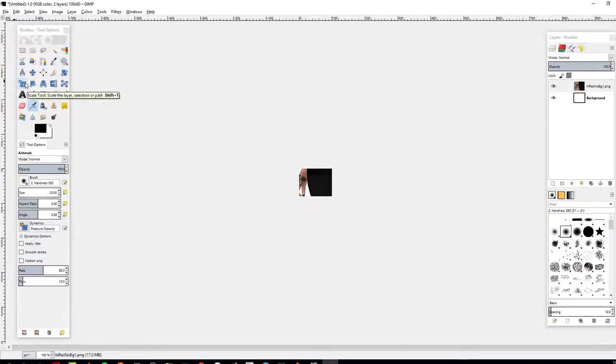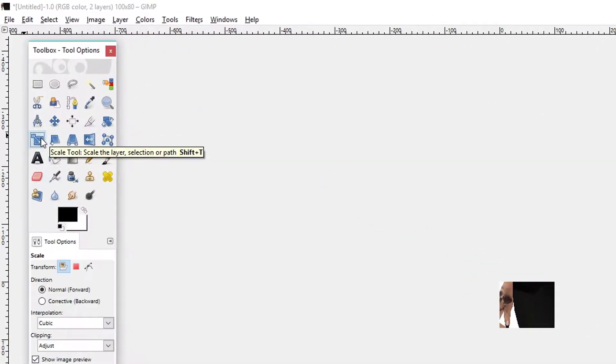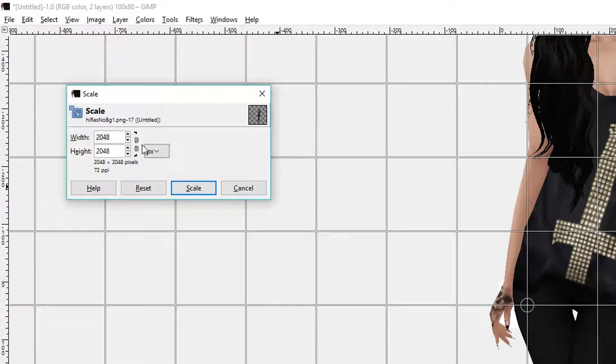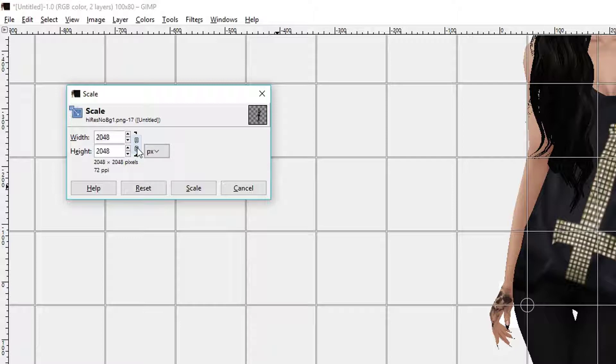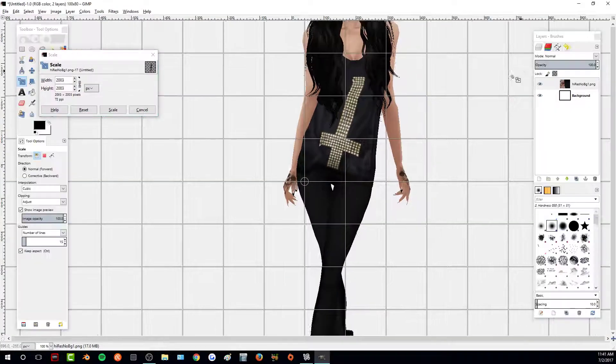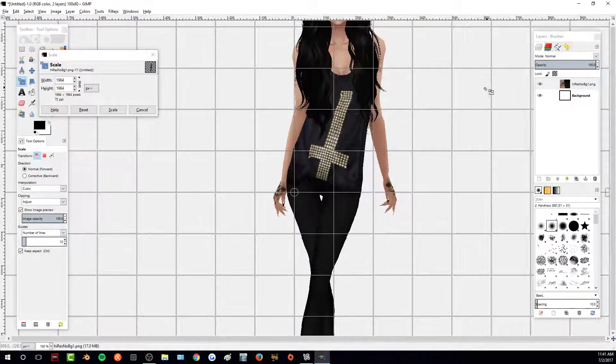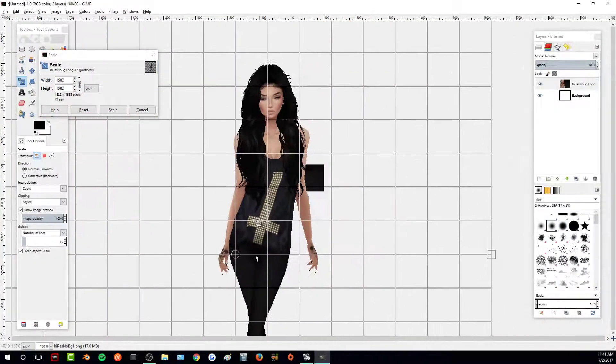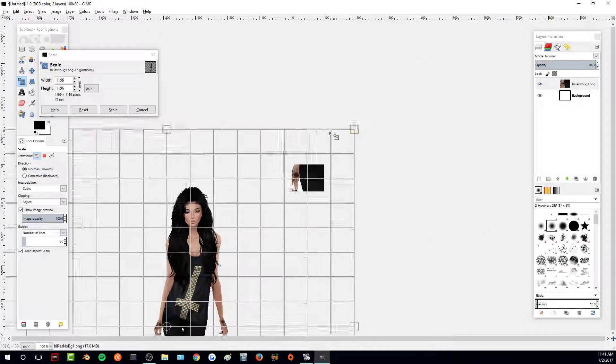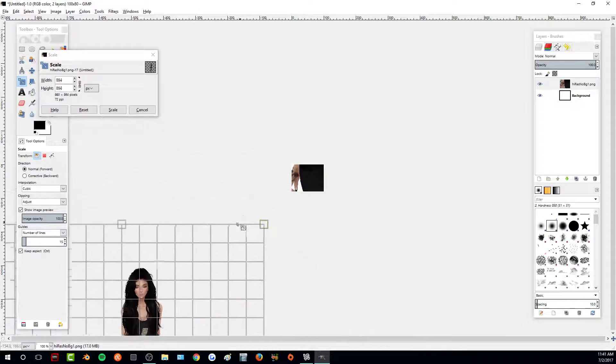To resize it, I'm going to click on our scale tool, click on the layer, and I'm going to link the width and height together so that way it scales evenly, just by clicking on that icon. And then I'm clicking on the corner and dragging down to resize it.